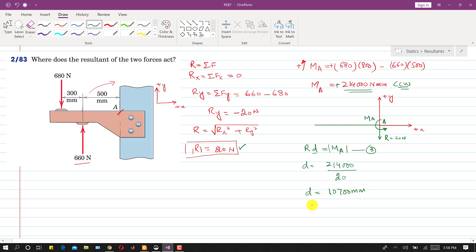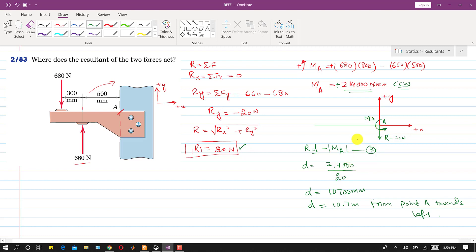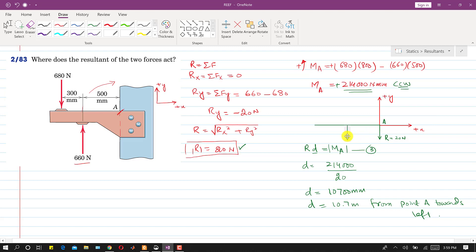So d comes out to be 10,700 mm. Dividing by 1000, we get 10.7 meters from point A. The direction is towards the left. If we move this force to replace the force-couple system, we remove the moment and move the force 10.7 meters from A.